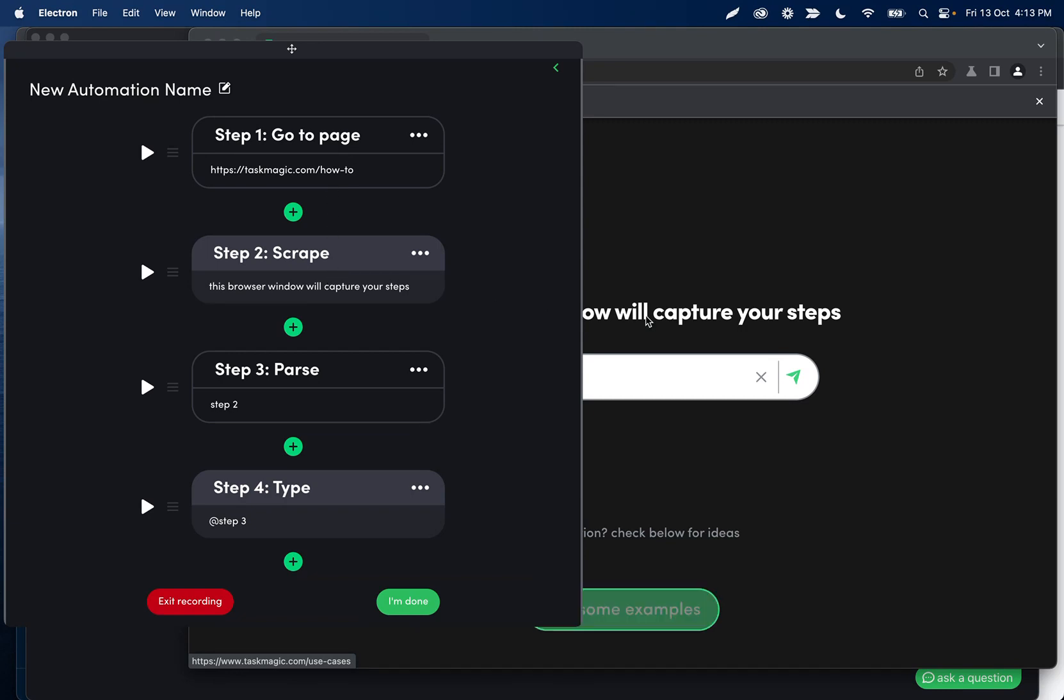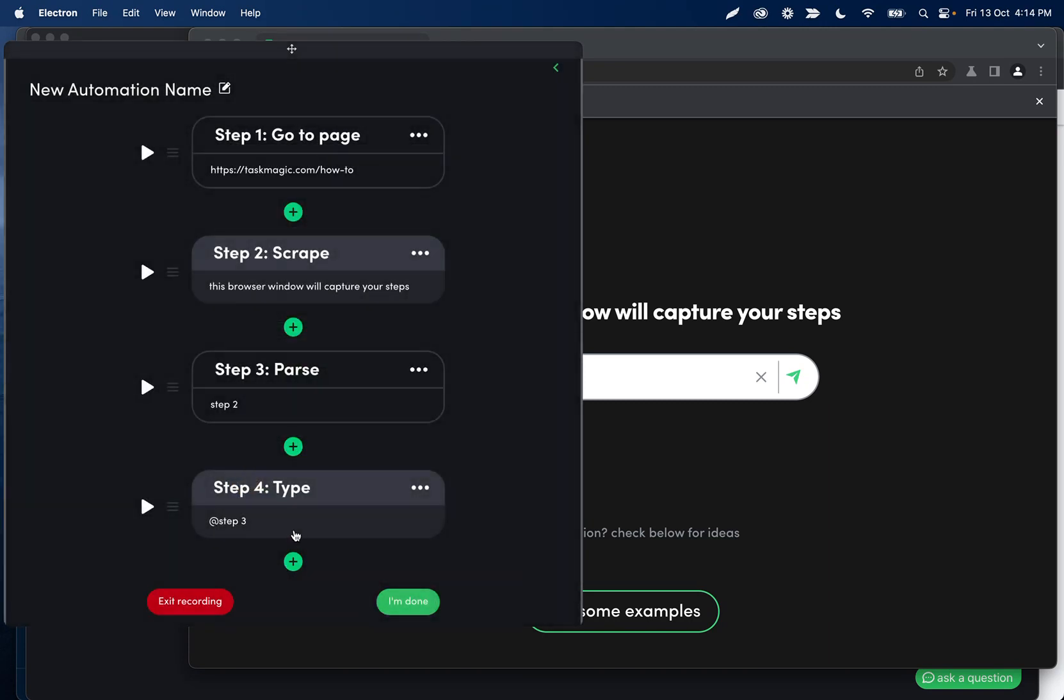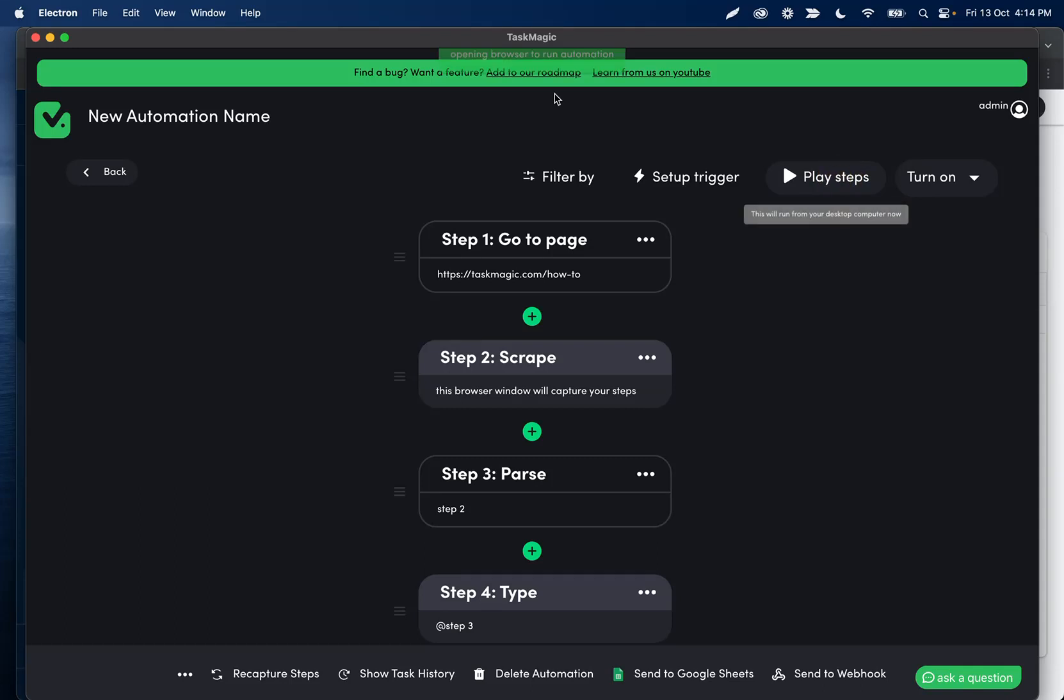scrape this text in the middle of the screen, parse at what we said, where it's splitting after the text will. And we're grabbing the second half. If we wanted the first half, we could click here. And then it is going to retype that in this input field in the middle.